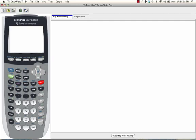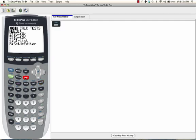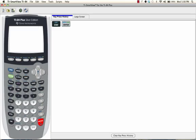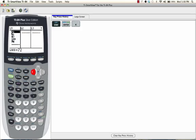First, we're going to press STAT. Press ENTER to select the EDIT function. Enter in all of the values underneath where it says L1. And I have already done that here.